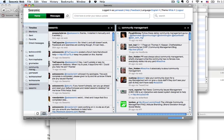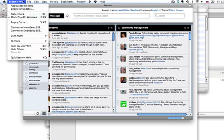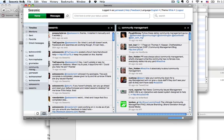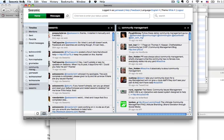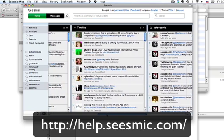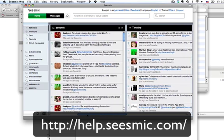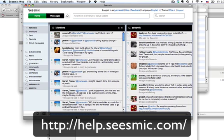And there you have it, the Seismic Web application. If you need help, feel free to contact us by going to help.seismic.com.